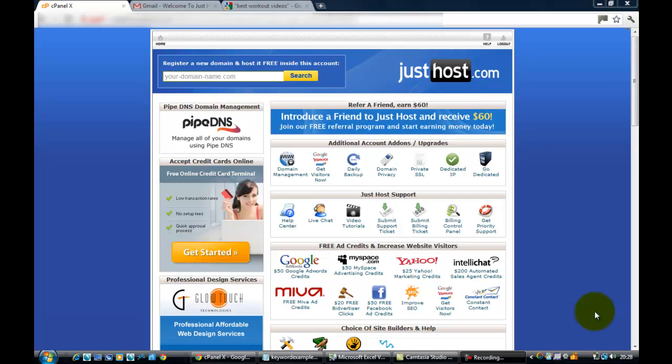Welcome to the next part of domain names and hosting. As I said before, I've already got a hosting account, and on that hosting account I can host unlimited amounts of domains.